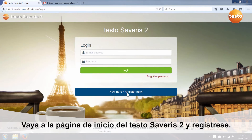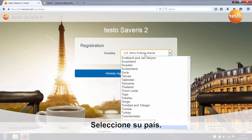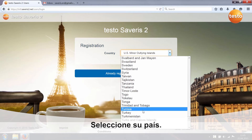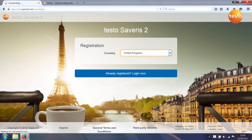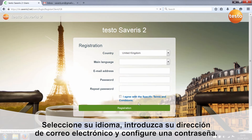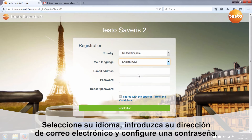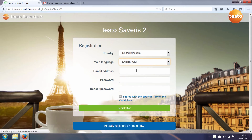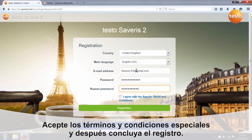Go to the Testo Cerveris II start page and register. Select your country, select your language, and enter an email address and a password which you select yourself. Agree to the special terms and conditions and finish registration.